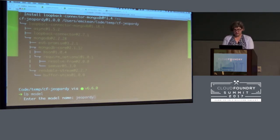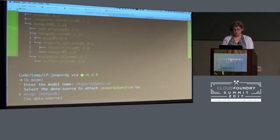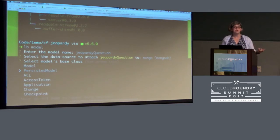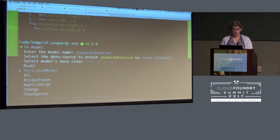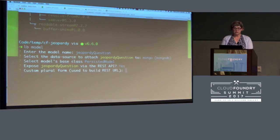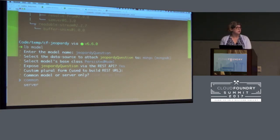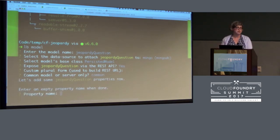Now I have an app, I have a data source. Now I want to tell Loopback what model I want to use for my data. The command is lb model. I'm going to call it JeopardyQuestion and connect it to the data source I just created. I'm going to use a persistent model — that's usually the default because with a persistent model you can both read and save to the database. And who knows, maybe I want to invent my own Jeopardy questions or scrape some more. Let's expose it via the REST API, otherwise what is the point? I'm using the common model because someday I might want to write a client application — putting the model in the common folder means the client has access to it.